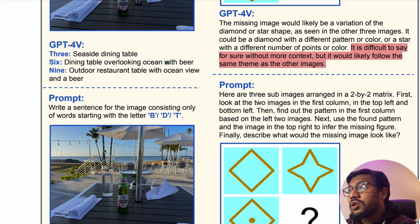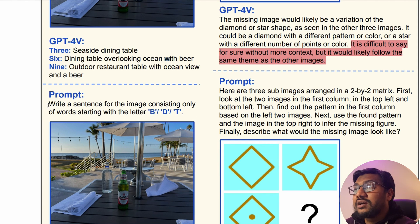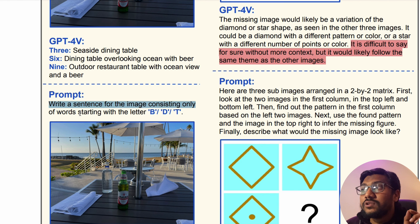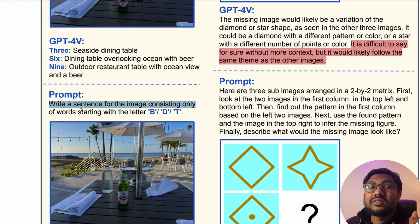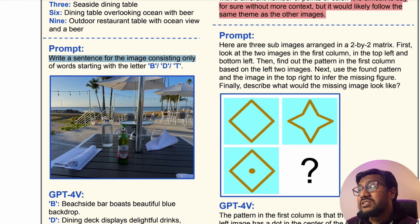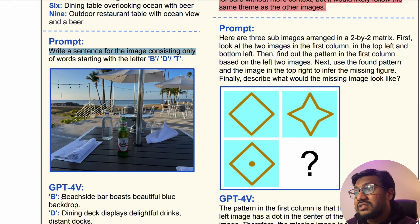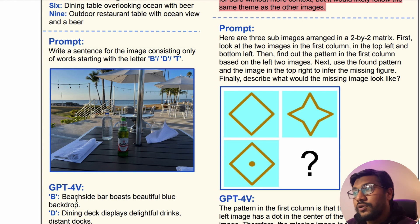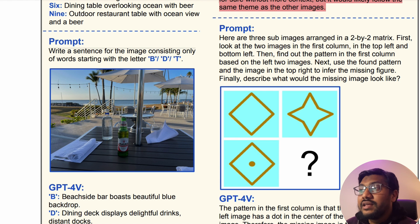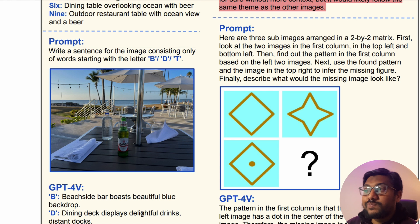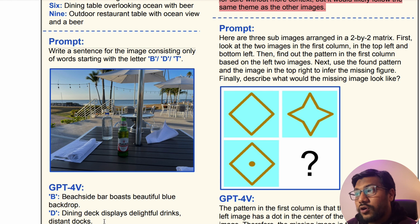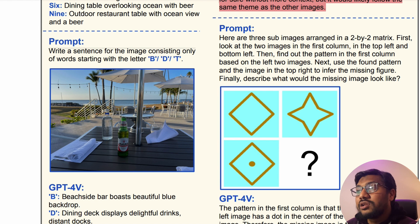The next example: you can say write a sentence for the image consisting only of words starting with the letters B, D, and T. You can see it starts with B: 'Beachside bar boasts beautiful blue backdrop.' D: 'Dining deck displays delightful drinks, distant docks.' T: 'Tabletop terrace teeming with tropical tranquility.' Really, really good.